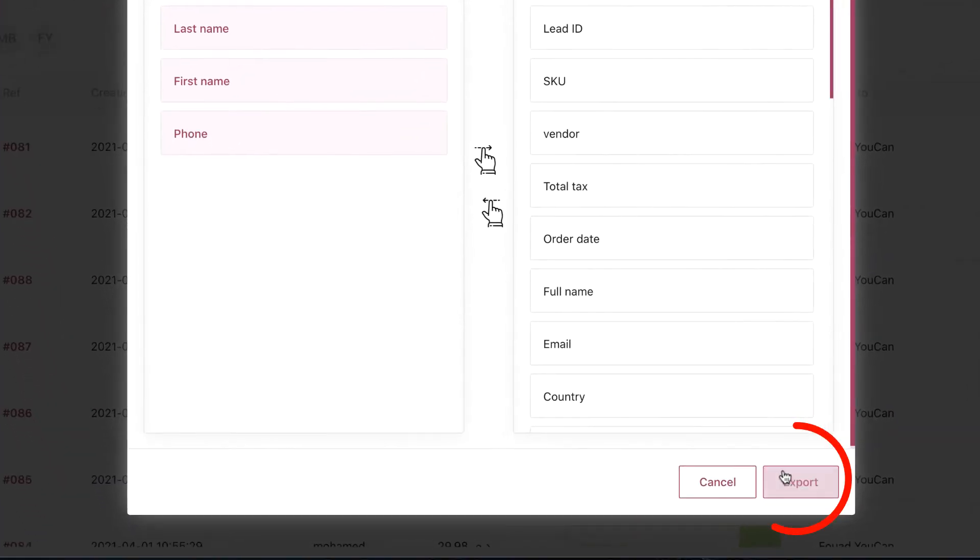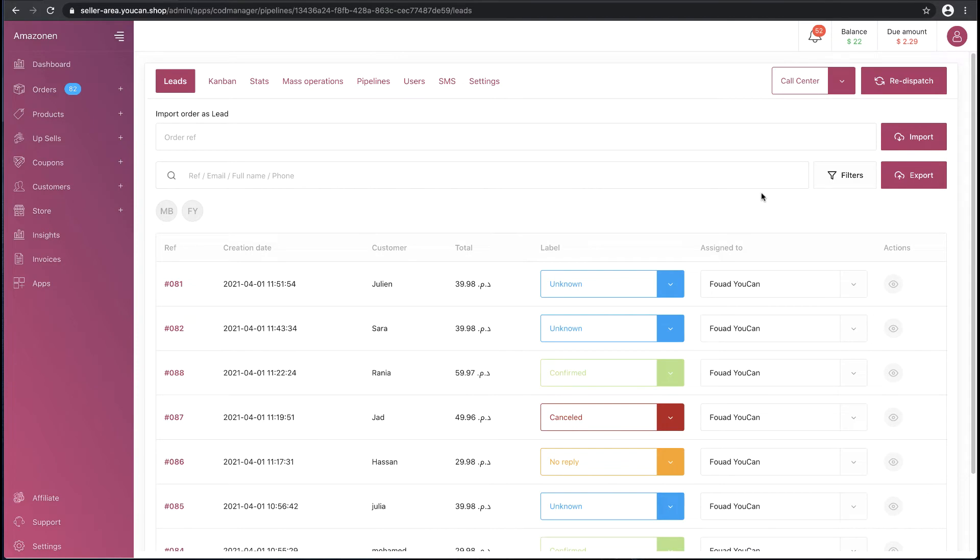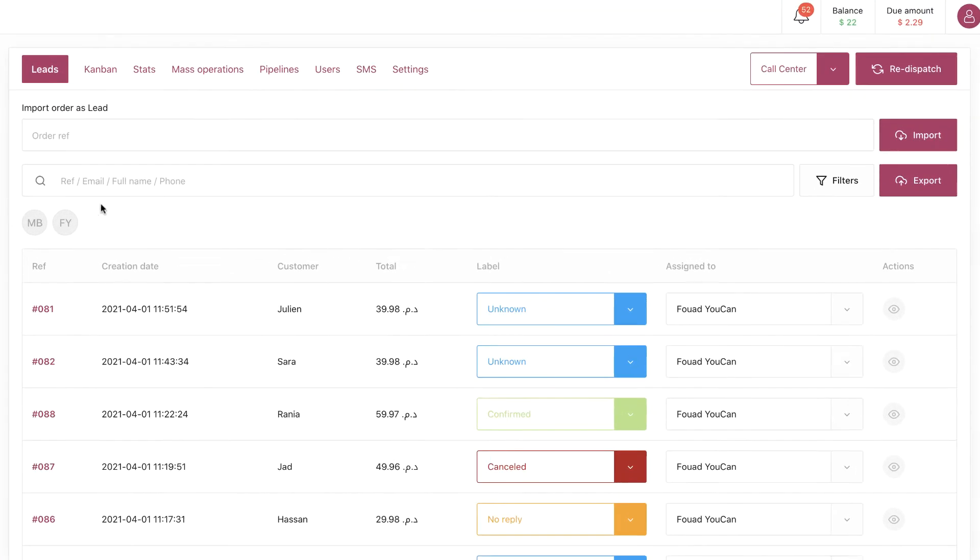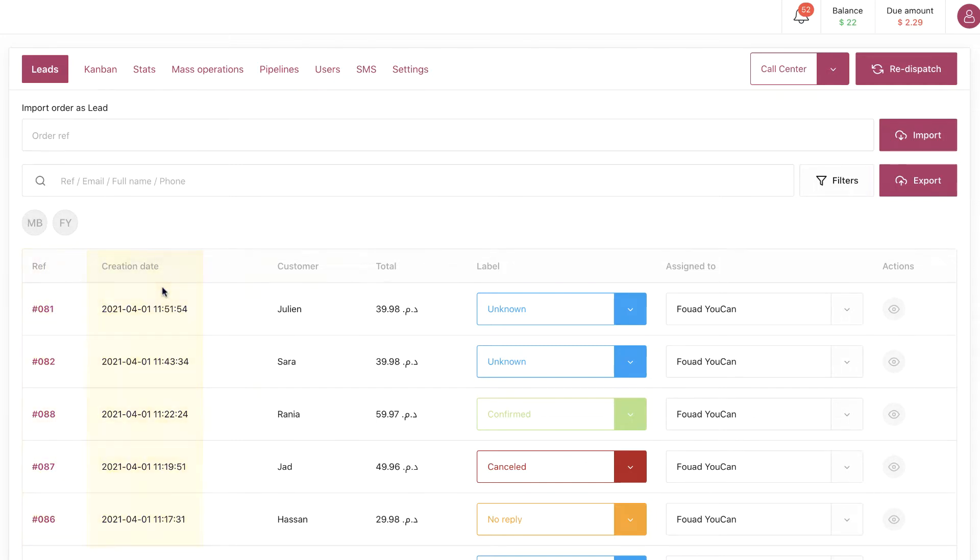Next is the lead. Here we have the highlight information: order reference, creation date, customer name, and the total amount of the order.